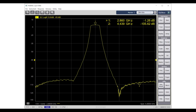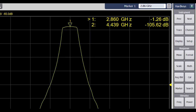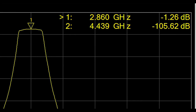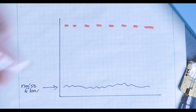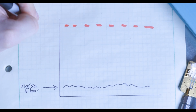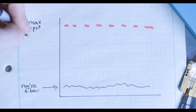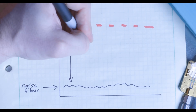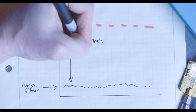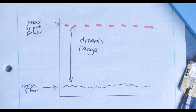In the pass band, indicated by marker 1, our power level is -1.26 dB. So the dynamic range of this measurement is the difference between the maximum power and the noise floor, which comes out to 104.36 dB.